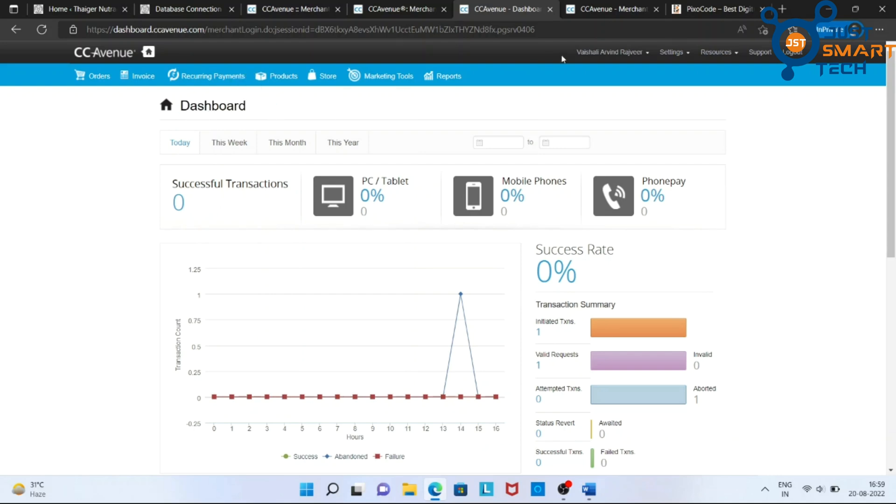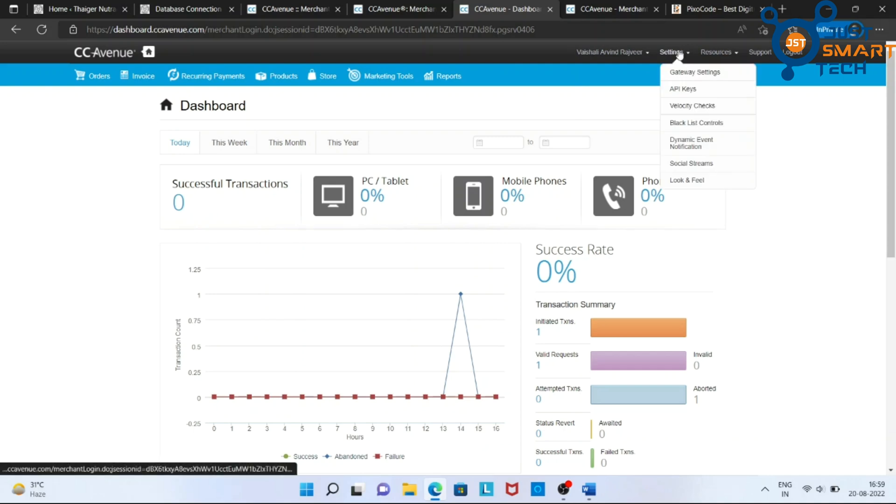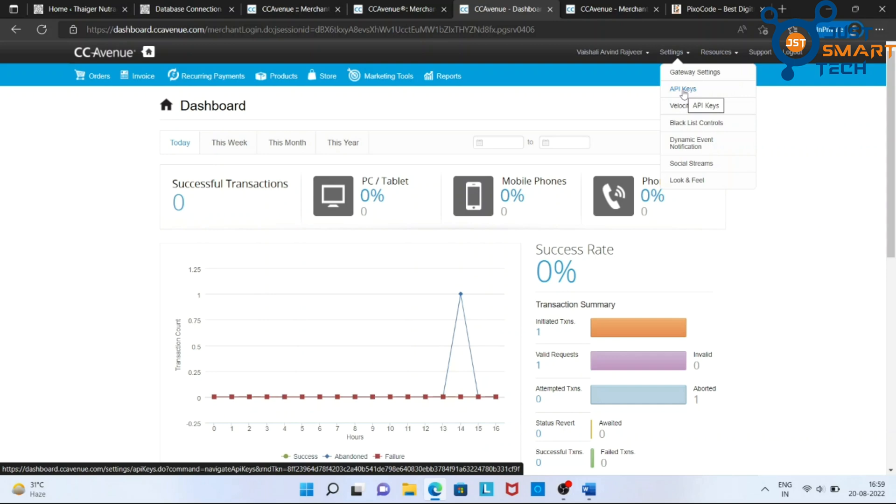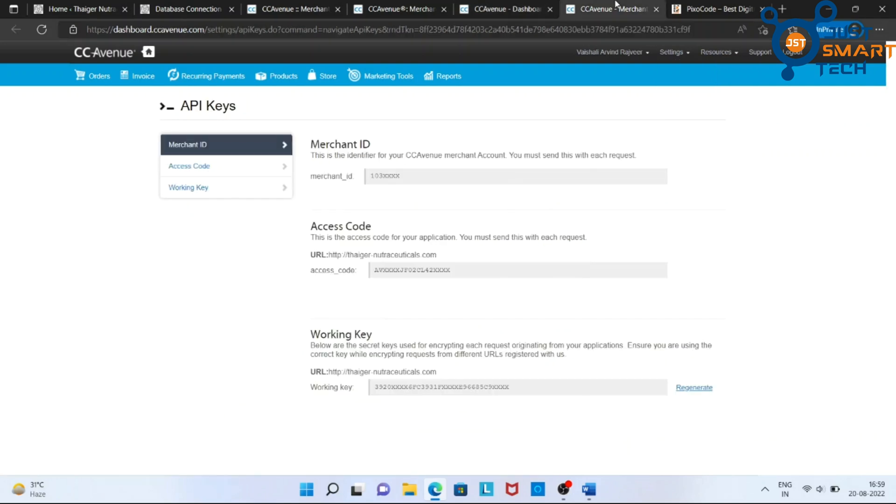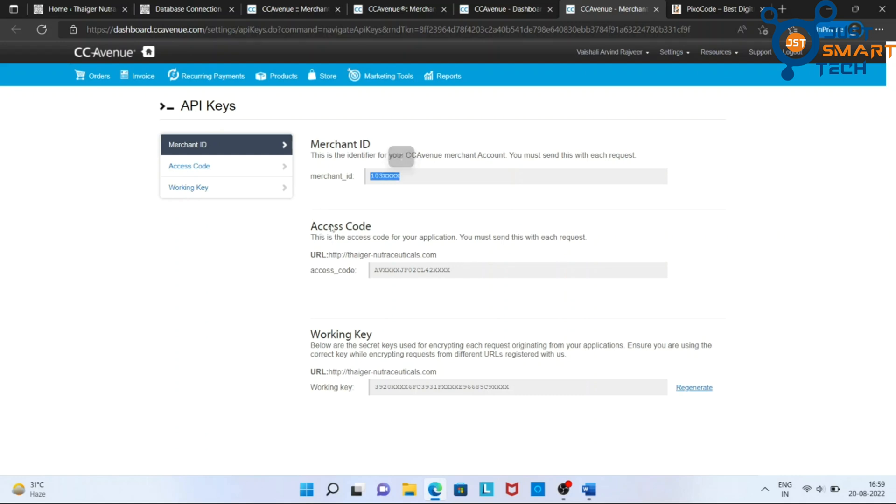Now, go to Settings in menu and look for API keys. Click on it. Here, you can see your required details: Merchant ID, Access Code, and Working Key.